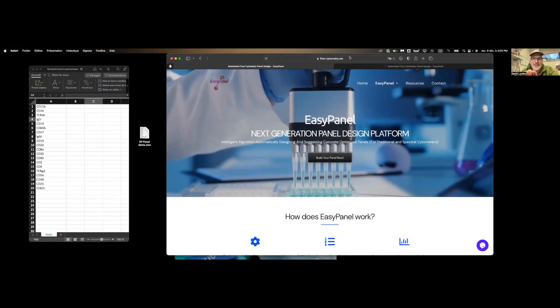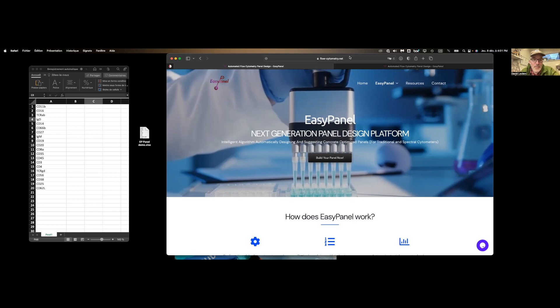Hi, everyone. We're incredibly happy to introduce EasyPanel to the research community on the University of Chicago campus. EasyPanel is an online platform that essentially designs and optimizes your panel for flow cytometry, either traditional or spectral flow.